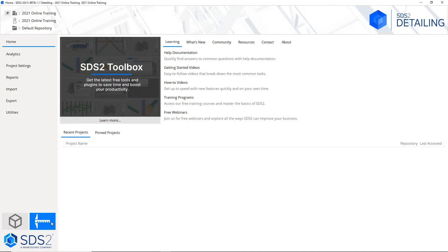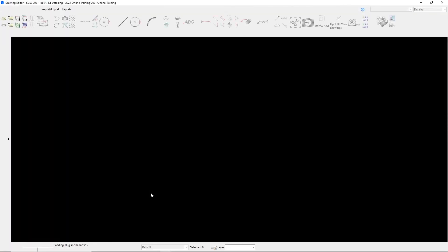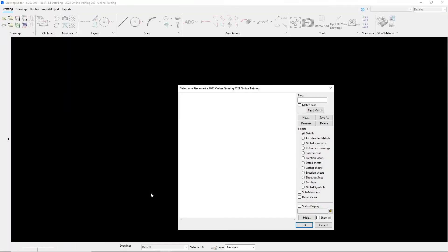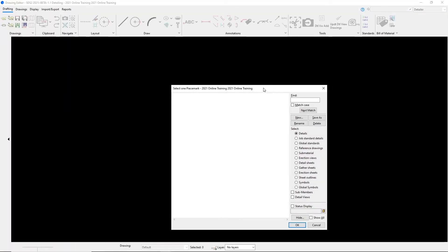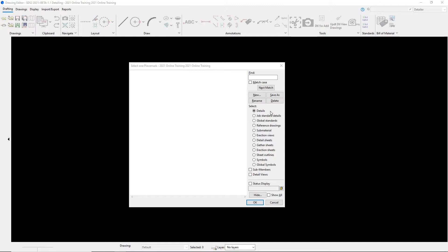So if I click on this, it's going to go ahead and open up our drawing editor and here is where all of our drawings are going to live at. Right now, we don't see anything in this list because it is set to be looking at details and since we haven't made any member details in our job yet, this list will remain empty.